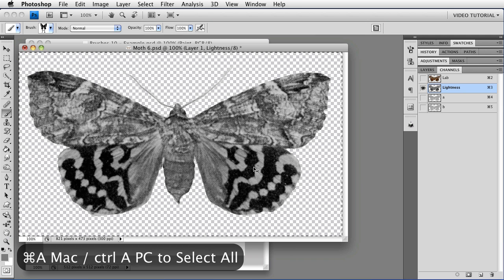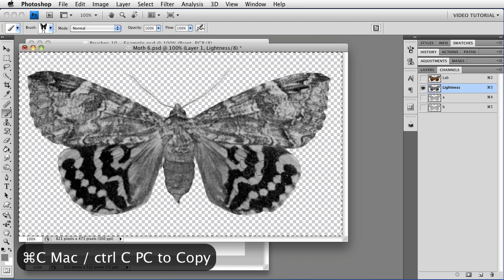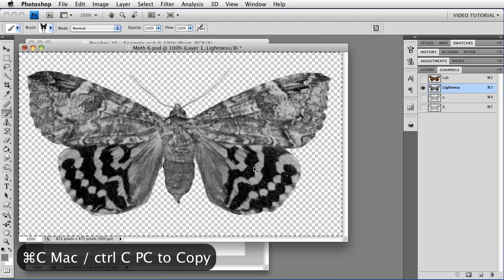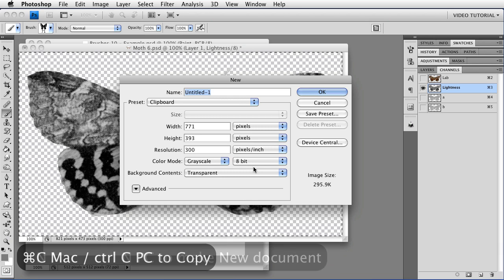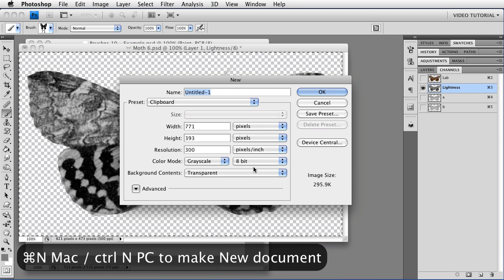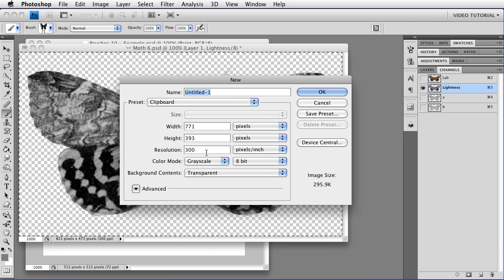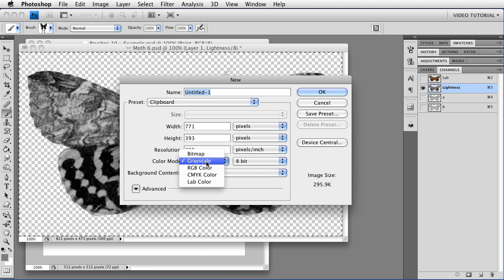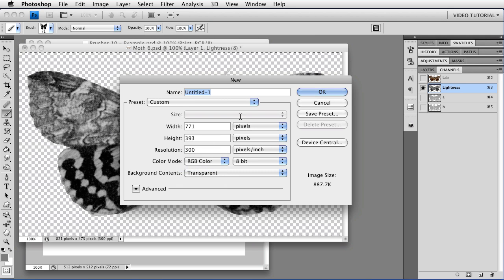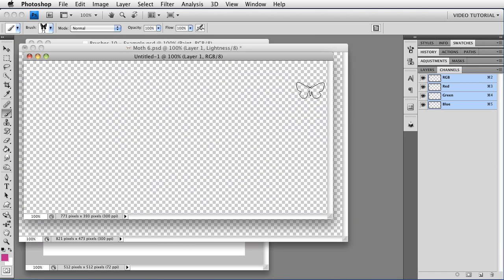Command-C, that's Control-C on a PC. Command-N, that's Control-N on a PC, to open up a new image. We're going to leave the clipboard size, that's fine for the size, but we're going to change the Color Mode to RGB Color, so that we can use another adjustment layer. And then I'm going to click OK.